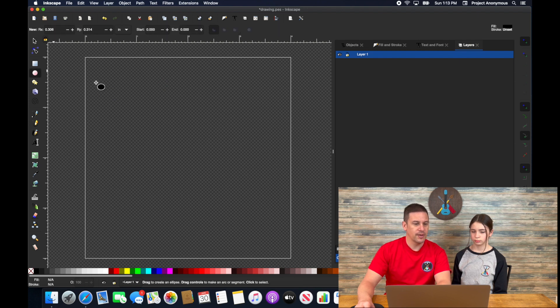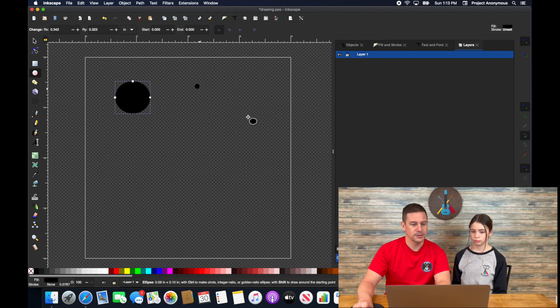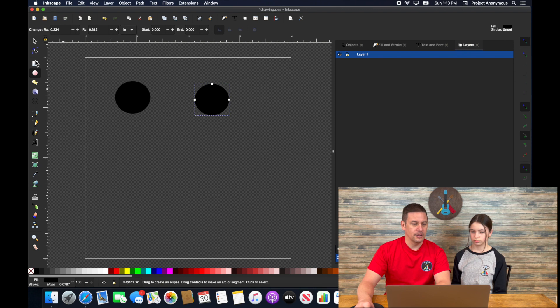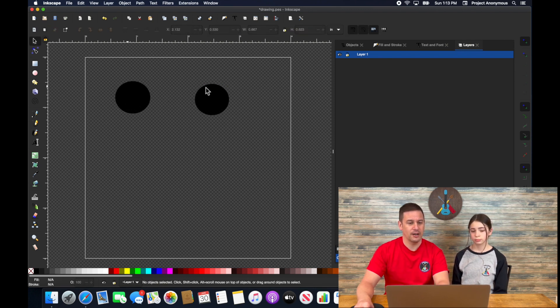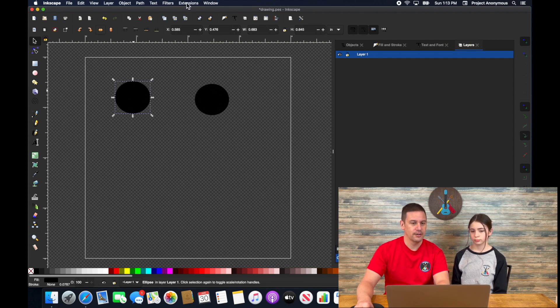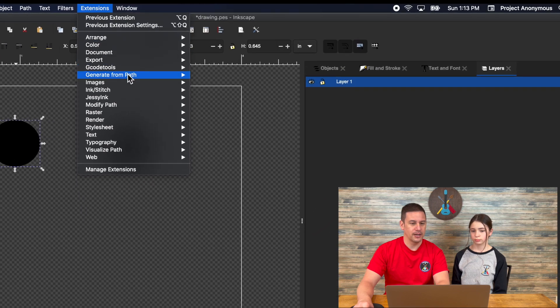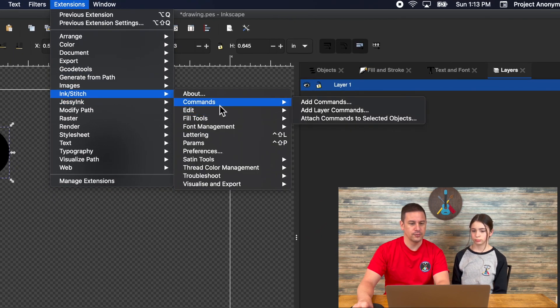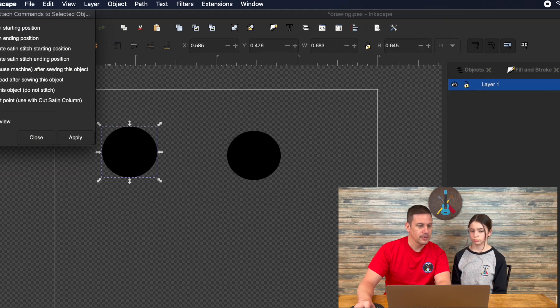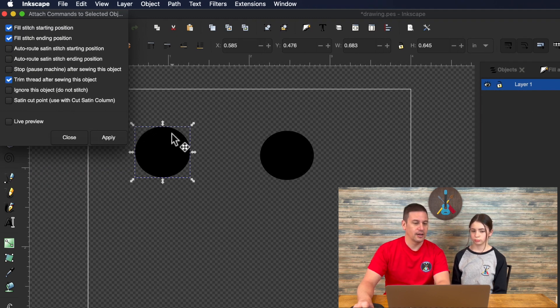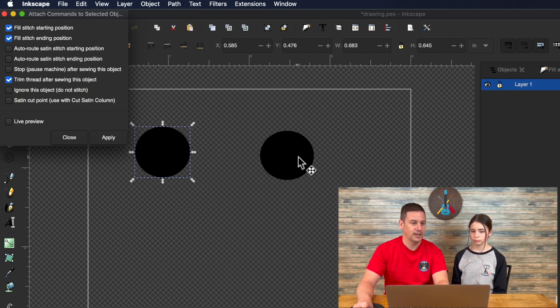The next command, which again, we'll just talk about because our machine doesn't necessarily work with this, but it's very helpful. If you have two objects of the same color and your machine just hops on over to it, leaving a big jump stitch across, you can set a trim command by adding a trim. You can add a trim command, which will add a little scissor mark. If your machine is capable, it will cut right there and then move to the separate object.